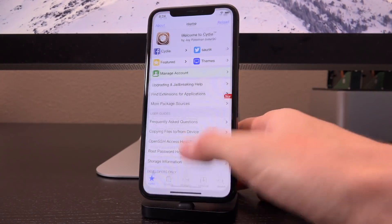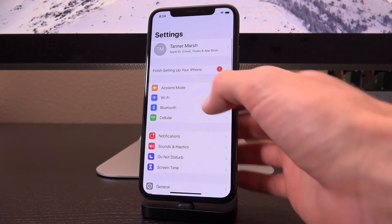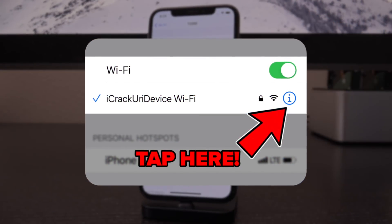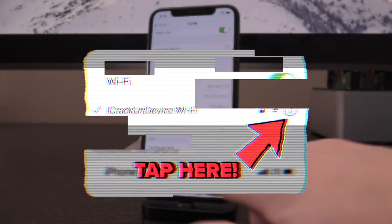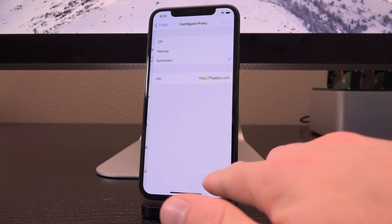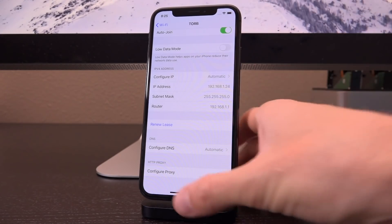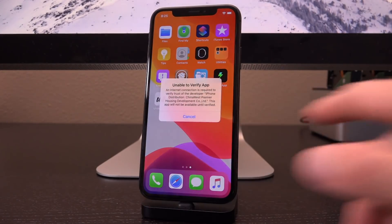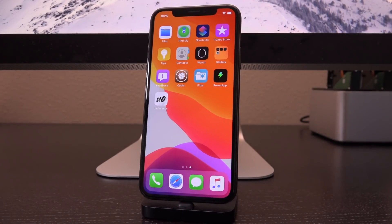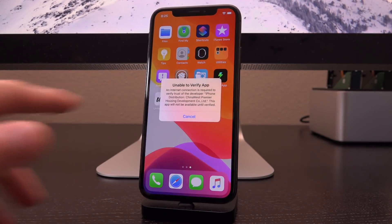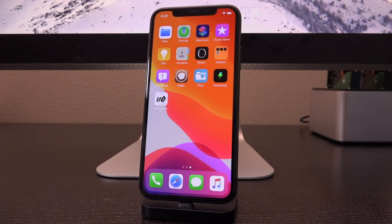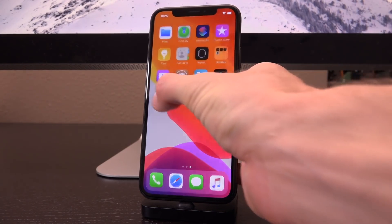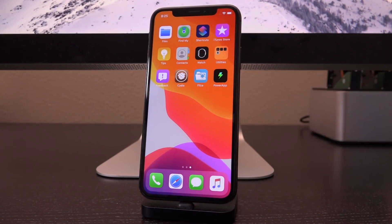Don't stop yet — the most important step is still to come. Go inside your Settings app, tap on Wi-Fi, tap on the little 'i' to the right of your network, and then tap where it says Configure Proxy. Set it to Off and then Save. You won't be able to open unc0ver when connected to the internet because it will detect the certificate is no longer verified — but that's fine. If you ever want to use unc0ver to re-enable your jailbreak, just go into Wi-Fi, put the ffapple proxy back in, and load it up.